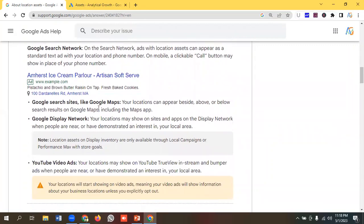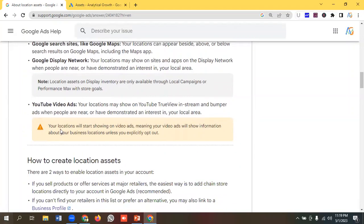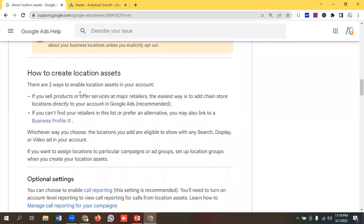For Google Search sites like Google Maps, your locations can appear beside, above, or below search results on Google Maps, including the Maps app. For the Google Display Network, your locations may show on sites and apps when people are near or have demonstrated an interest in your local area. For YouTube video ads, your locations may show on TrueView in-stream and bumper ads when people are near or have demonstrated an interest in your local area.